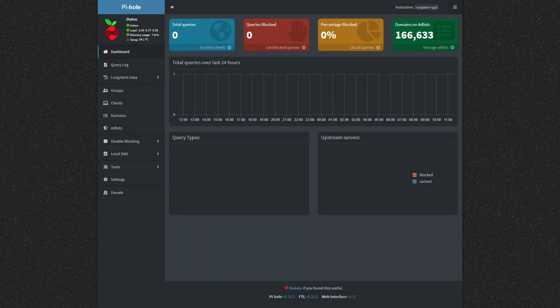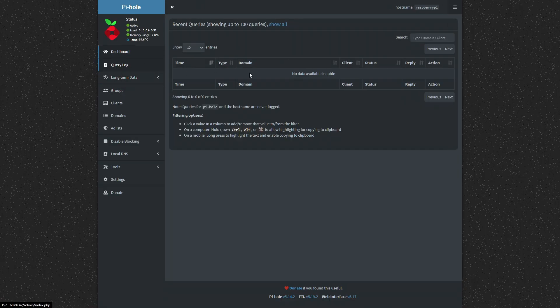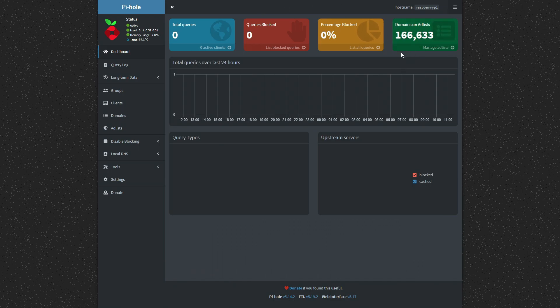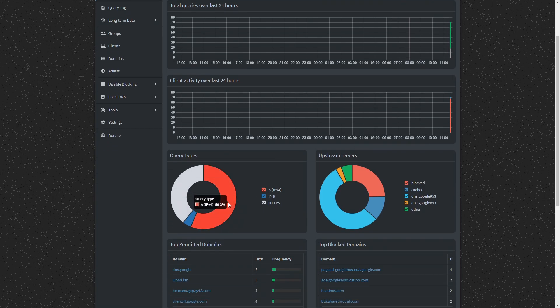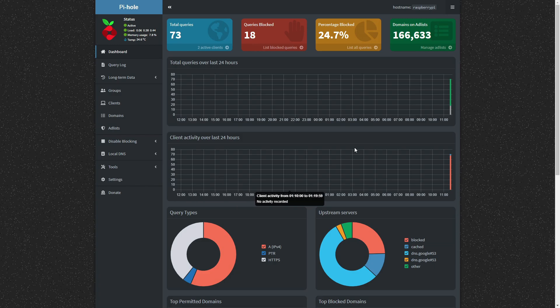Now that Pi-hole is installed, we can see the web interface works fine here. We have the default block list, but I'm actually going to configure this device to use the Pi-hole DNS. Now that I've configured my client, you can see it's already starting to block ads immediately. We have mostly IPv4 requests, and I'll show you in a second.